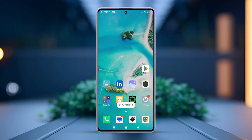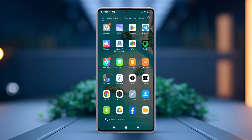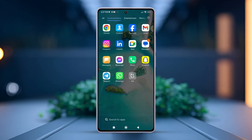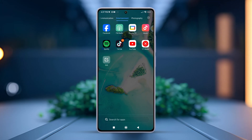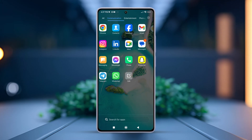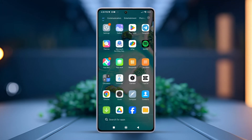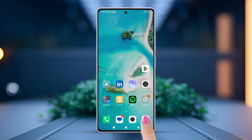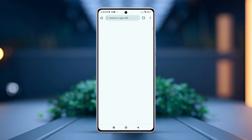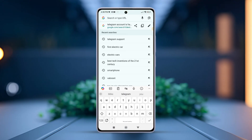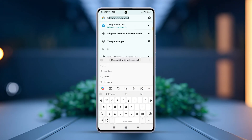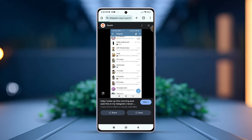Solution: contact the support center of the Telegram team. Open the Chrome browser app on your phone and type 'Telegram support' in the search bar.